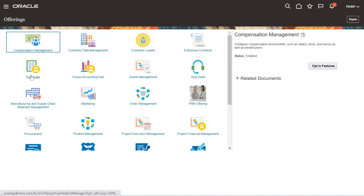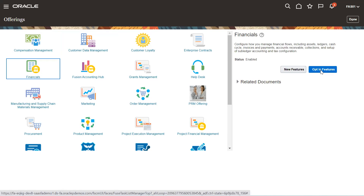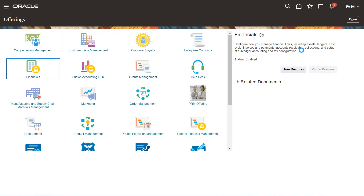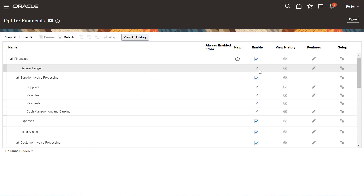Suppose I need to enable the offerings for Financials. So select Financials and go to Opt In Features. Here we have the list of all options that you need to enable for the financial modules.